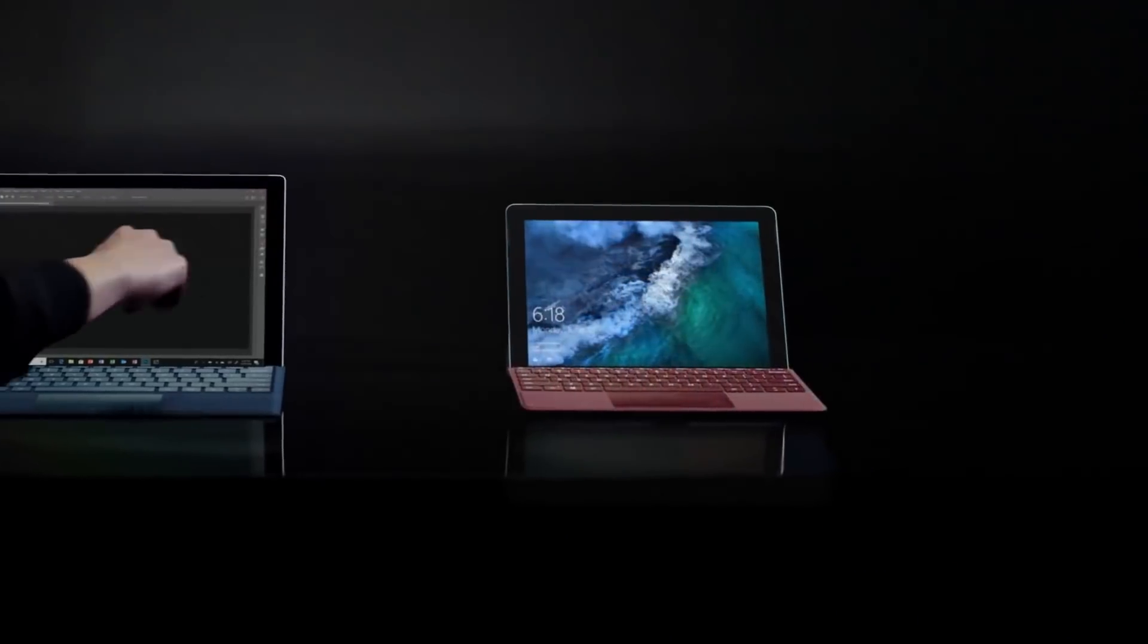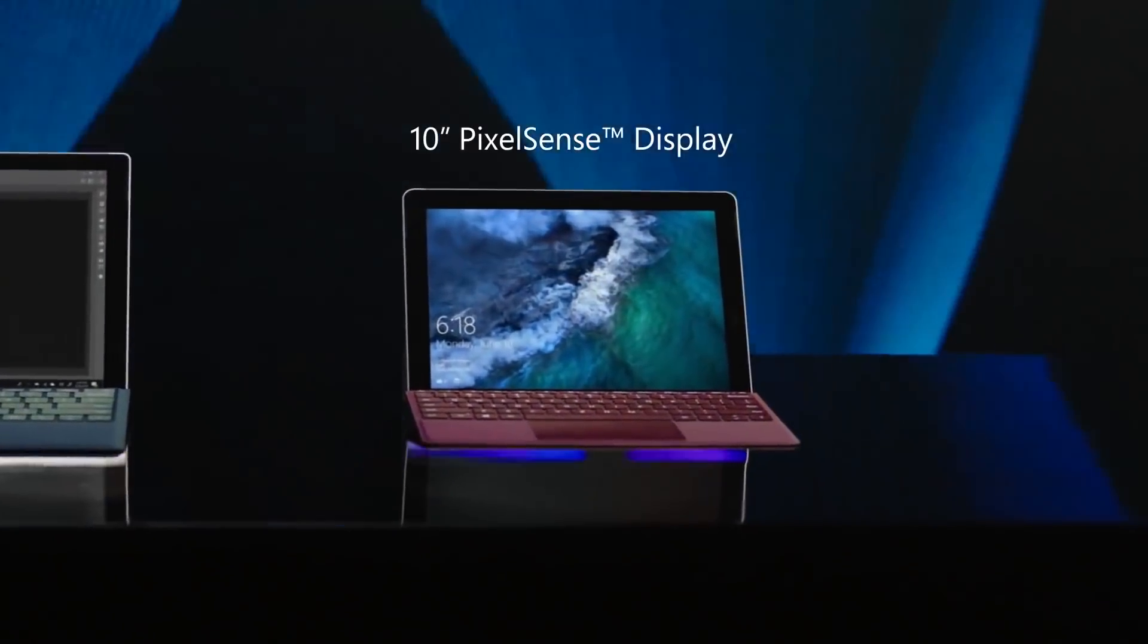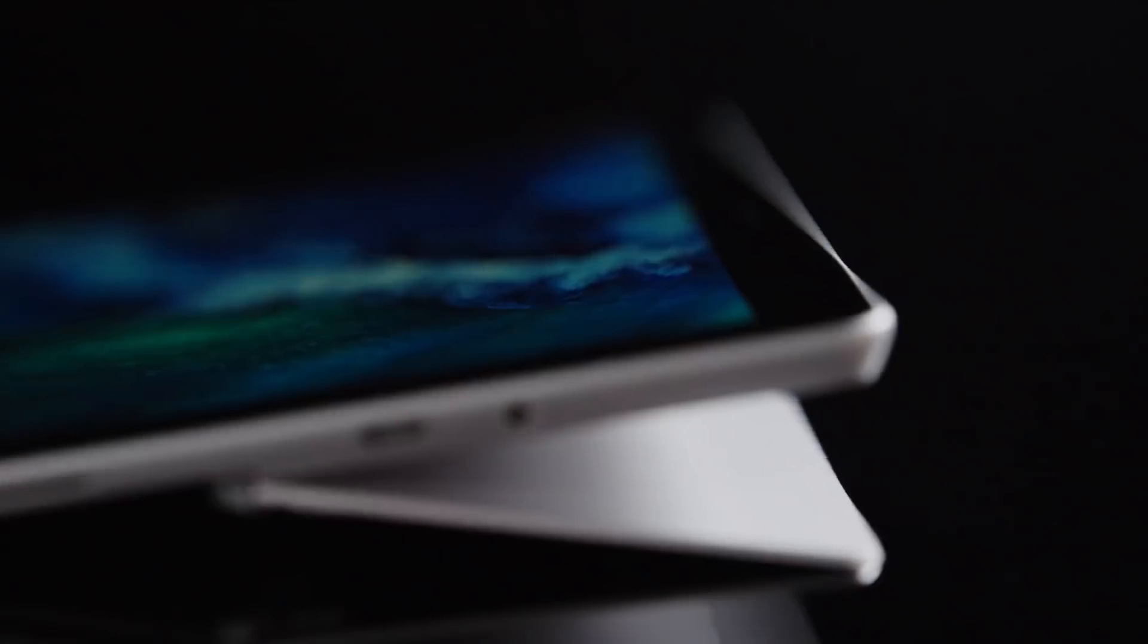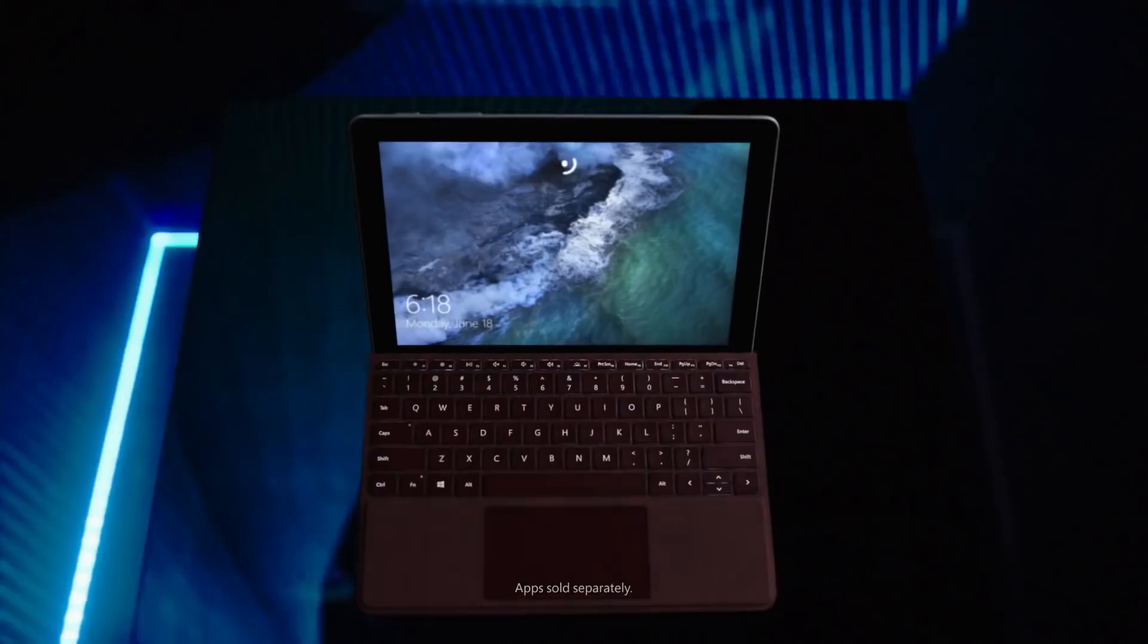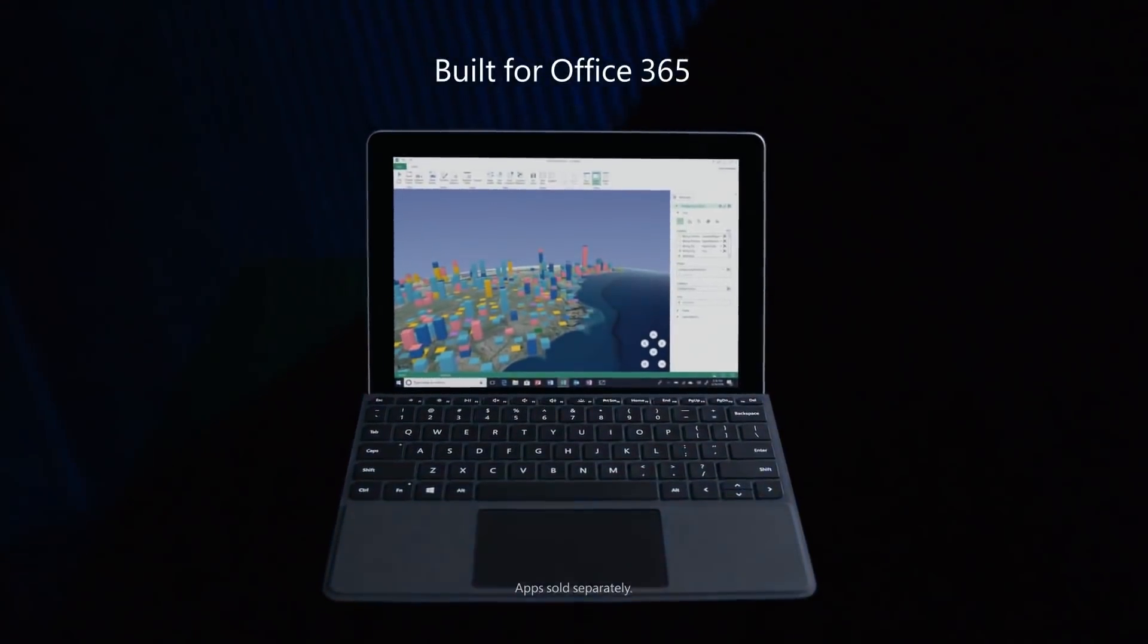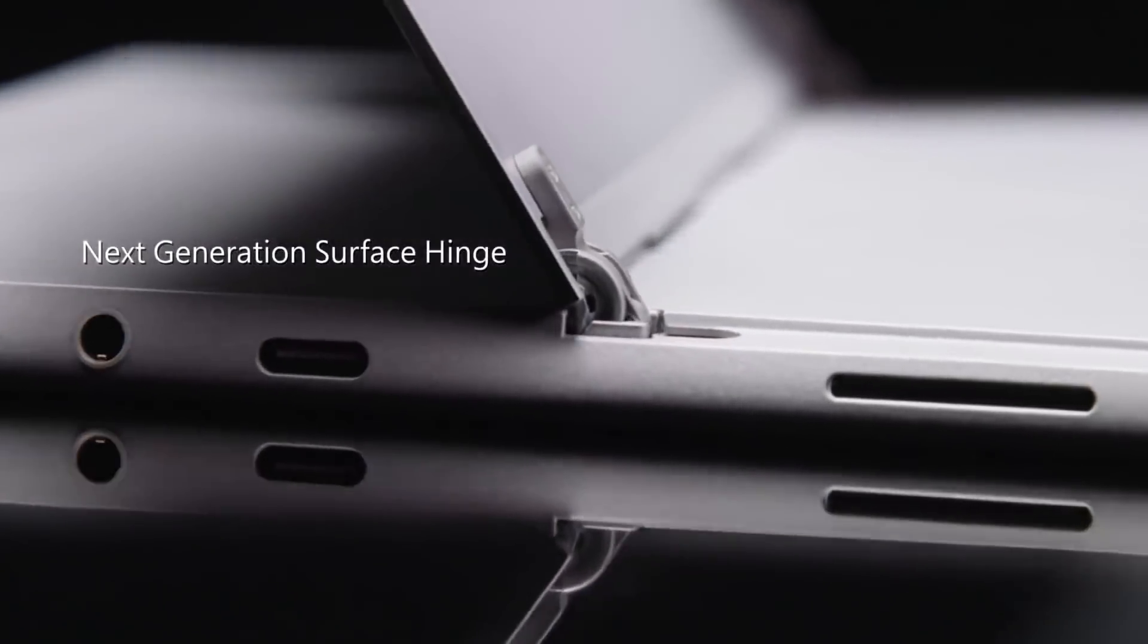Microsoft's new Surface Go is an inexpensive 10-inch tablet designed to be a smaller and less powerful version of the Surface Pro. It looks like a baby version of the Surface Pro, but there's a lot that's different inside.